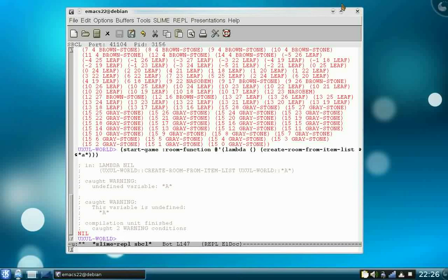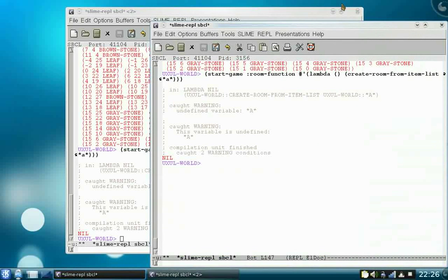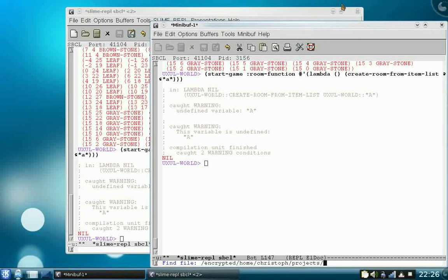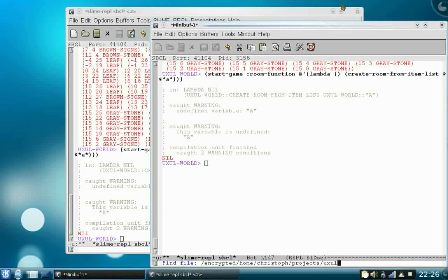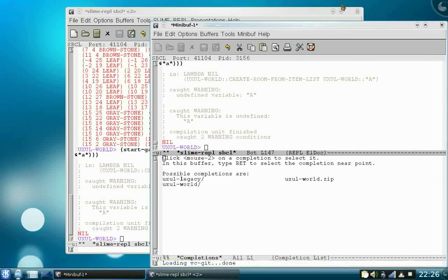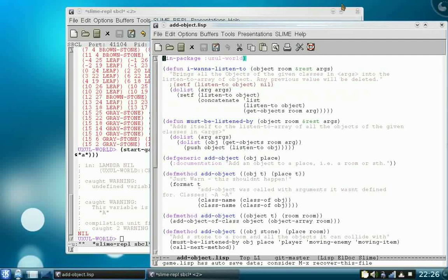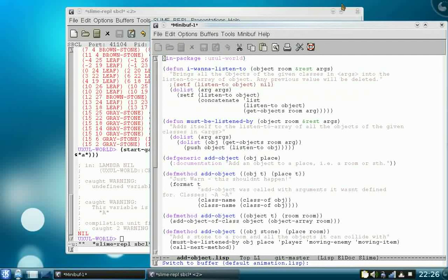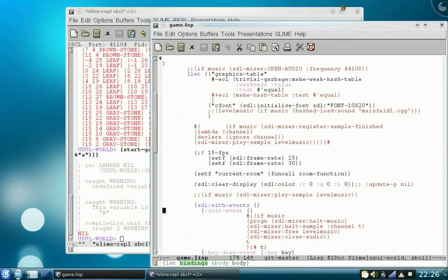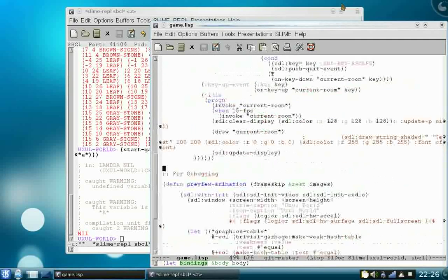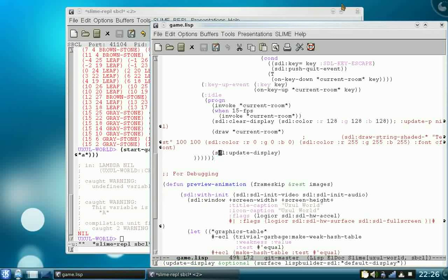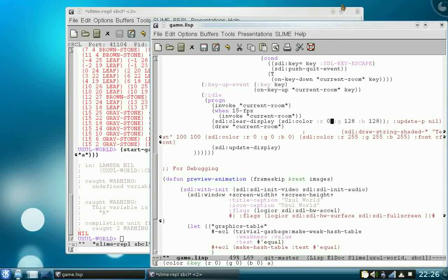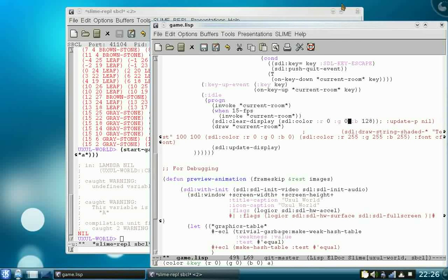What I also want to show you is I've already coded a little parallax background. It doesn't really look good yet. There are just rectangles in the background. This is just an experiment.